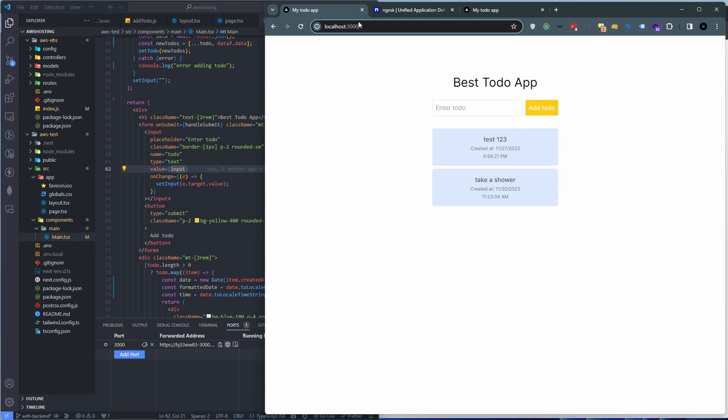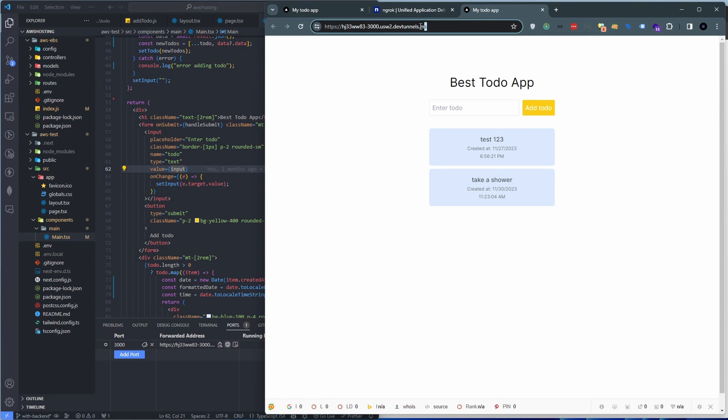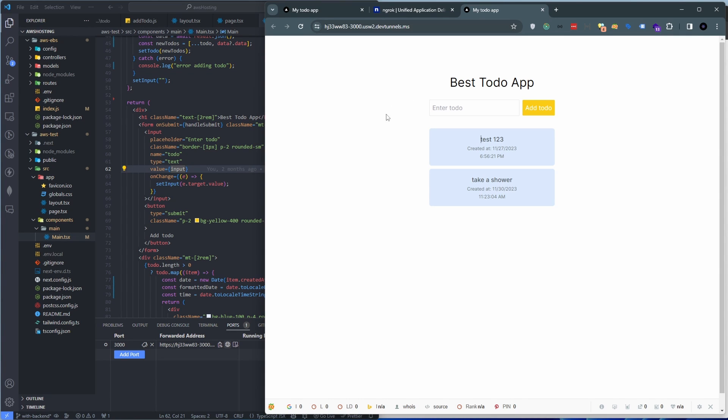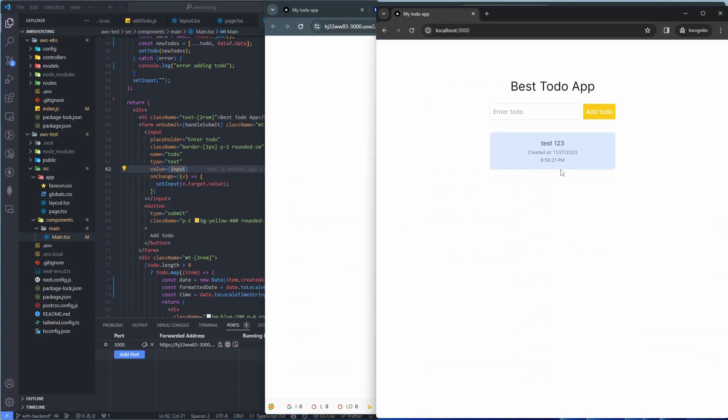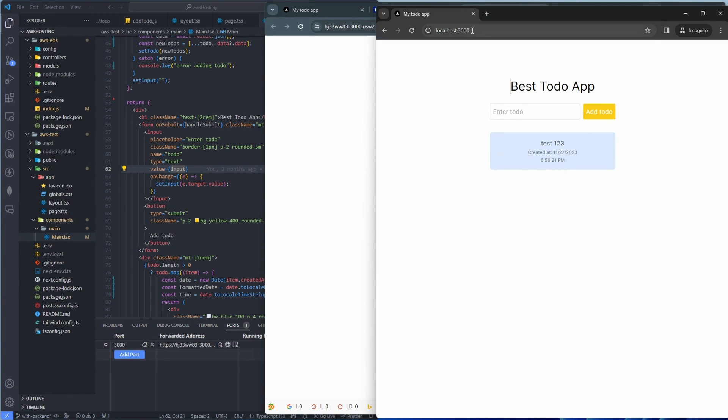Except this is now tunneling through this address here. So if you grab this link and give it to somebody else, they will be able to see what you are seeing. So let's see what the user is going to see.